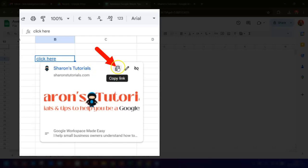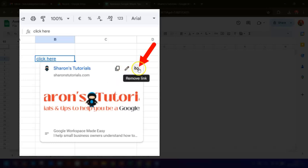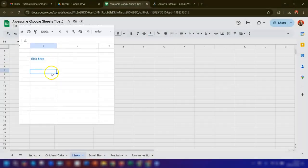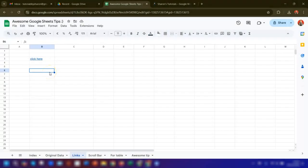If you change your mind about linking the text, then you can click on this icon here in the top right corner to remove the link completely.